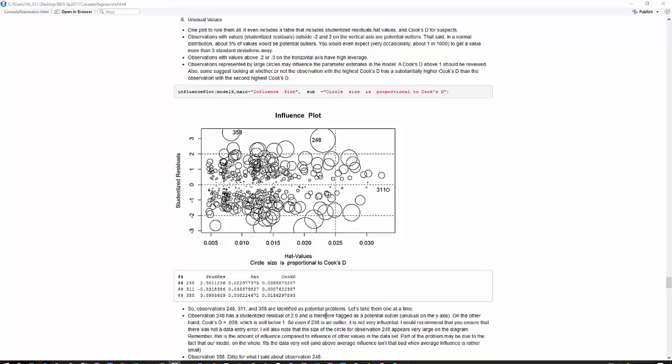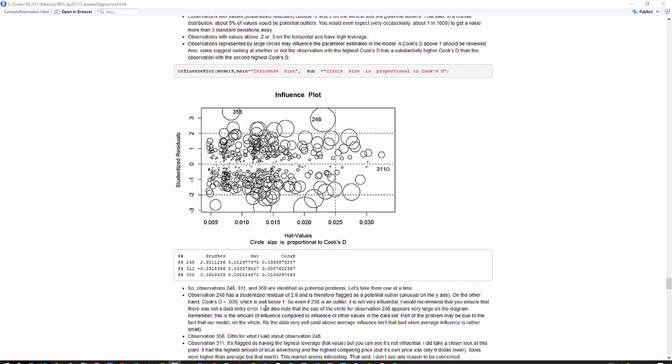But anyway, I'm just down here, just looked at each one of them, and did flag those as outliers on both 248 and 358, but the Cook's D is pretty low on those, and so even if it is an outlier, it's not very influential. You probably ought to check to see if there's a data entry error or something like that.